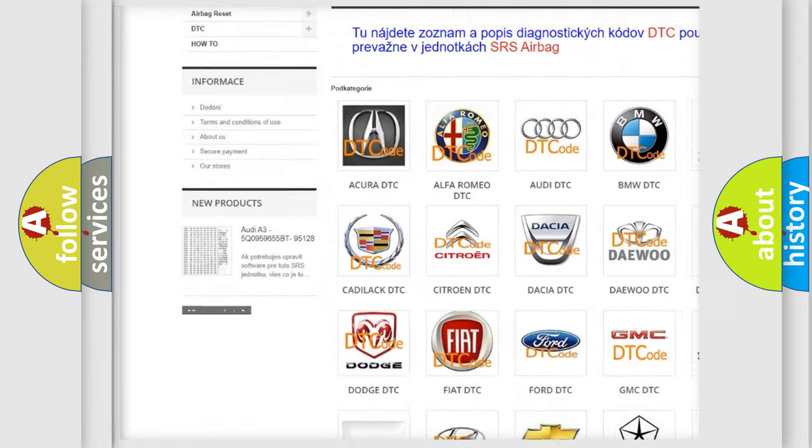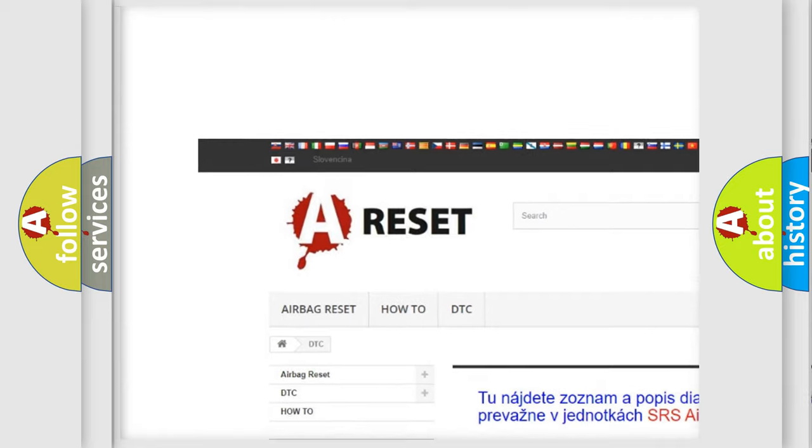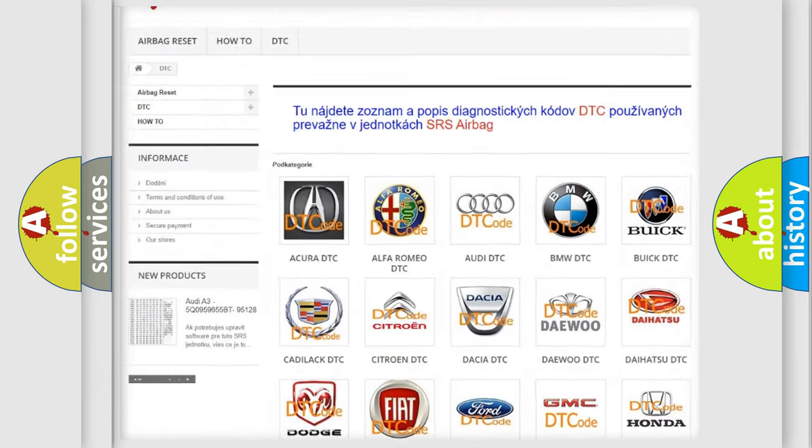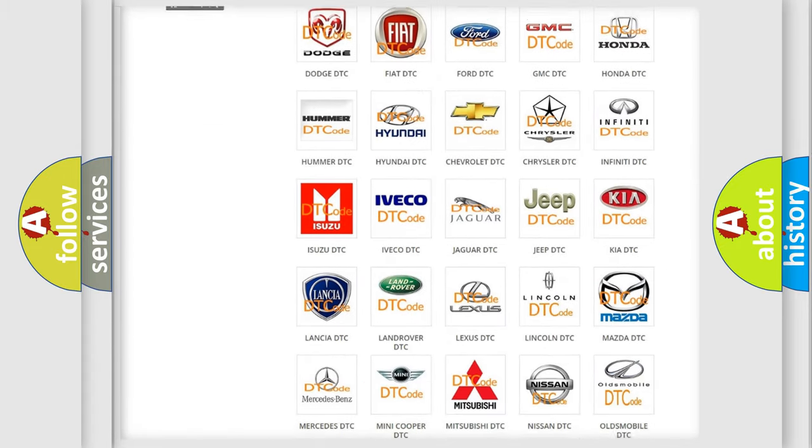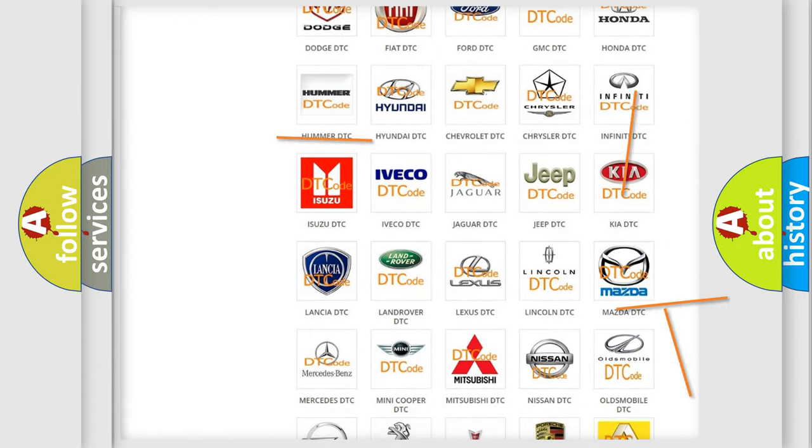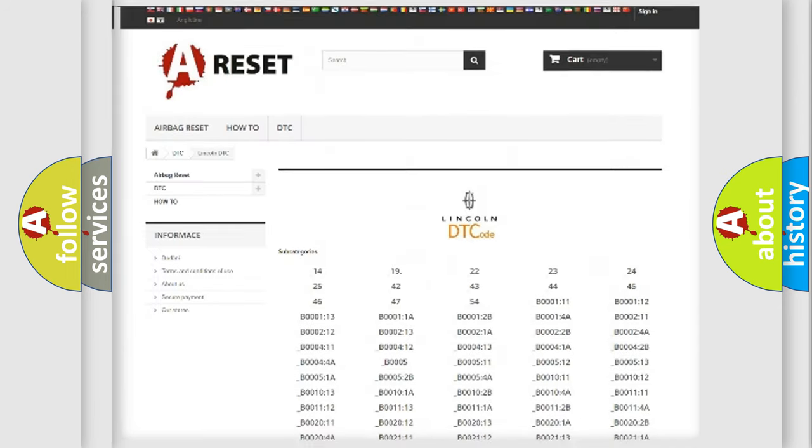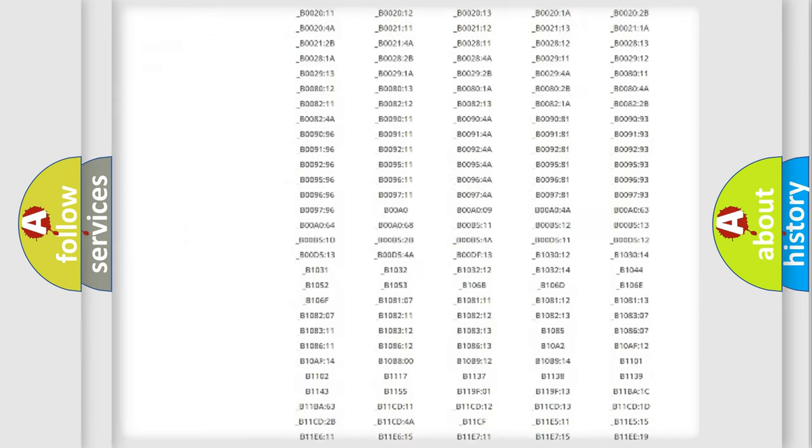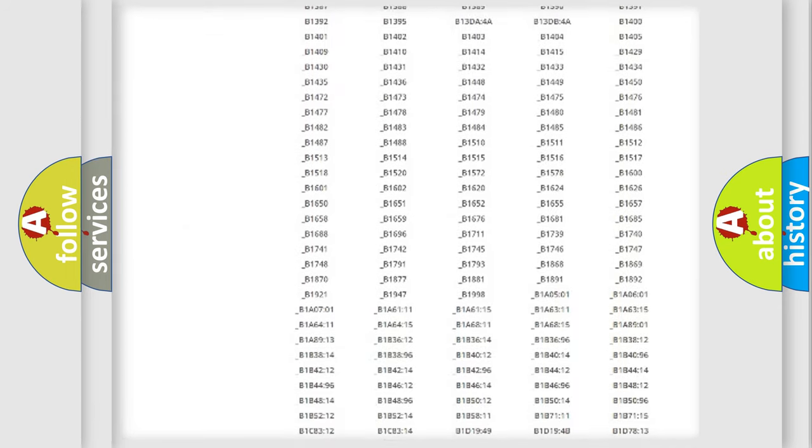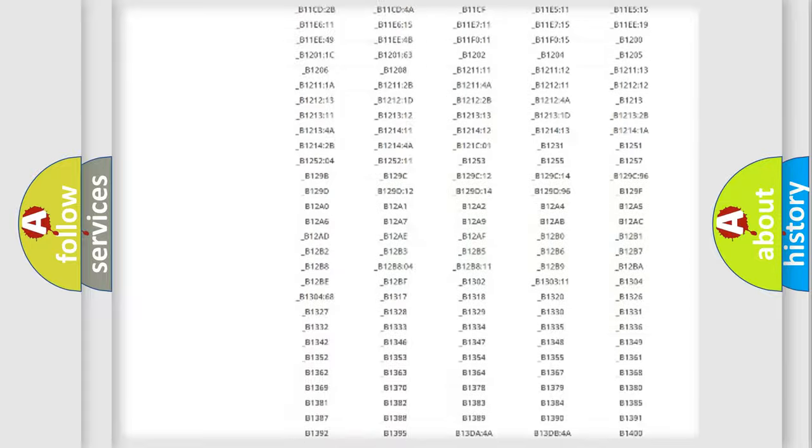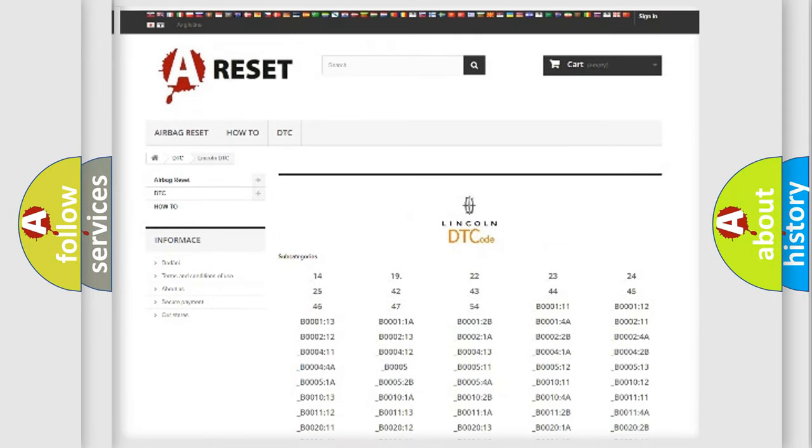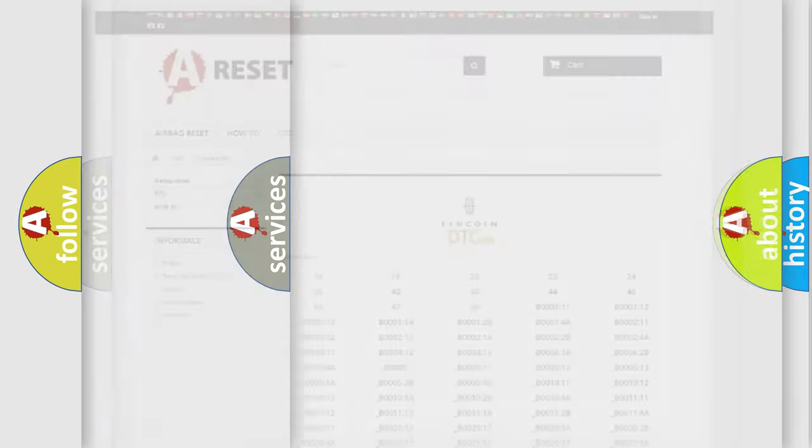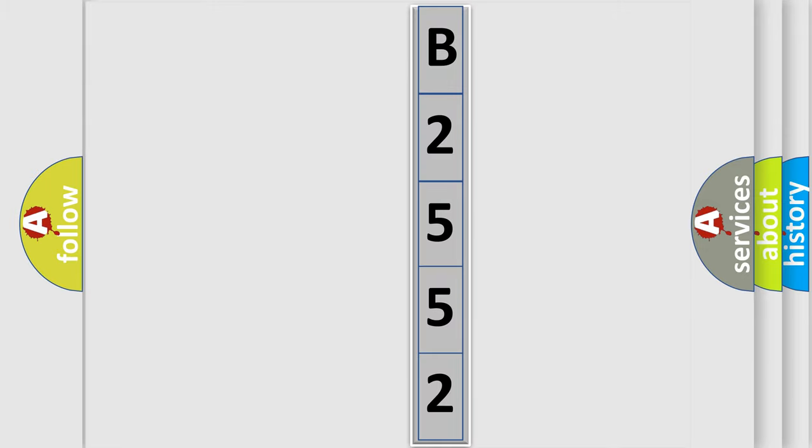Our website airbagreset.sk produces useful videos for you. You do not have to go through the OBD2 protocol anymore to know how to troubleshoot any car breakdown. You will find all the diagnostic codes that can be diagnosed in various vehicles, and many other useful things. The following demonstration will help you look into the world of software for car control units.